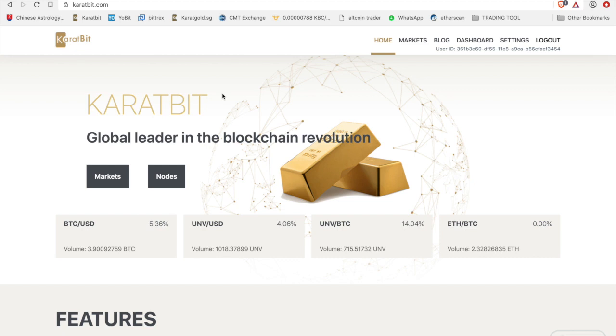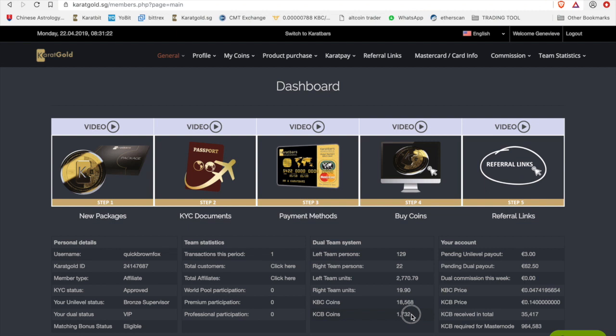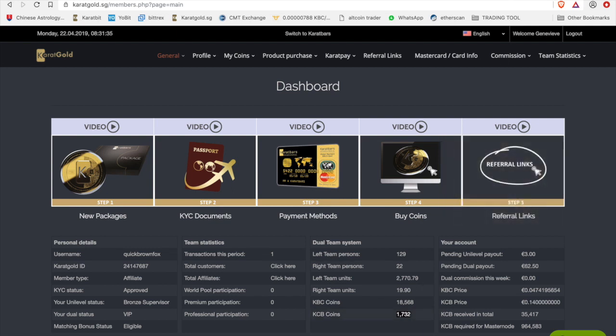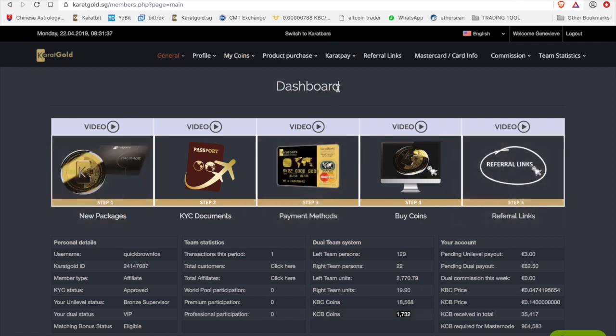This is more important today, the 22nd of April, for the guys who have KCB coins on their carat gold platform, because these coins, as you can see here, KCB coins, these coins are going to be transferred tomorrow through to the caratbit wallets. And if you haven't specified where to send it to, they will not be sent. So what you need to do is, firstly, if you haven't registered on this platform, go ahead and register.